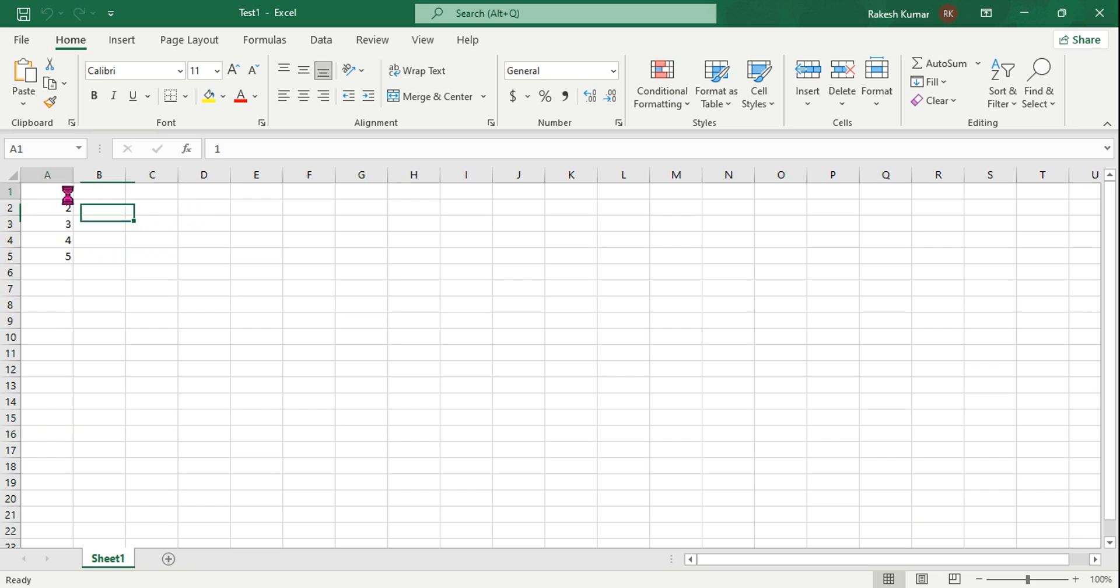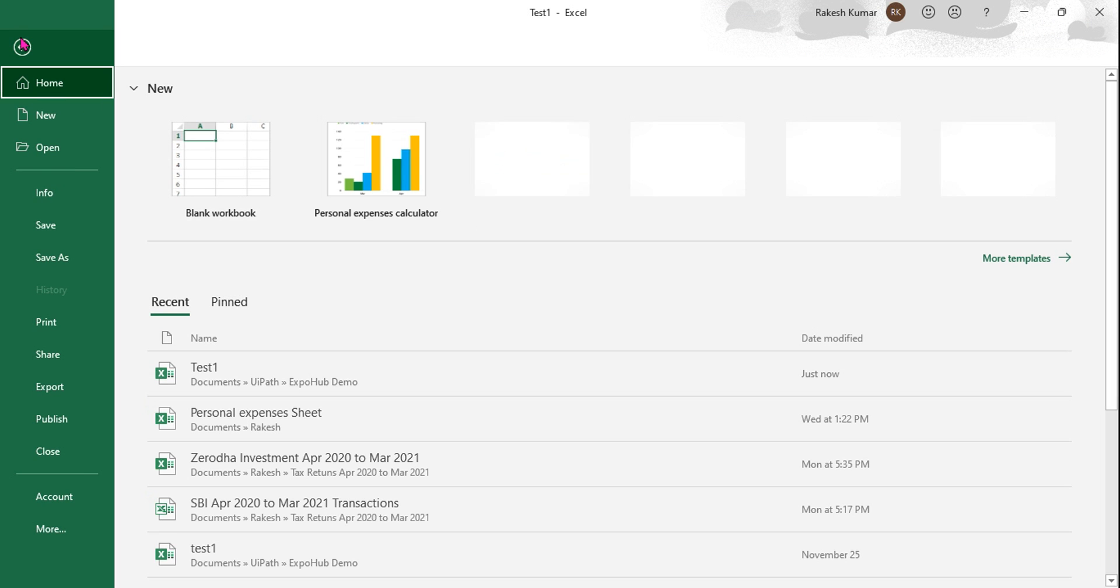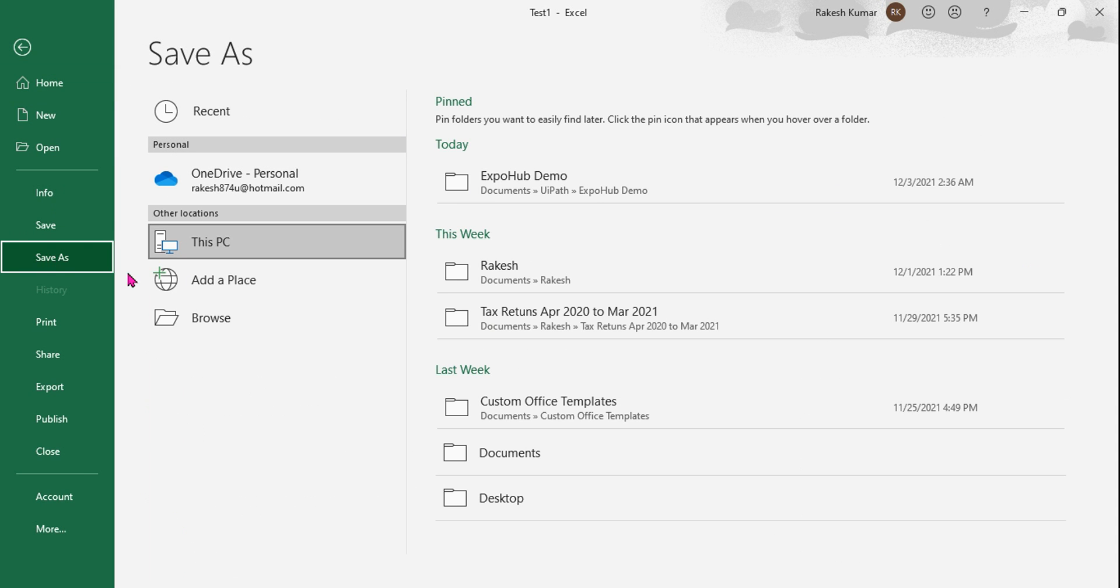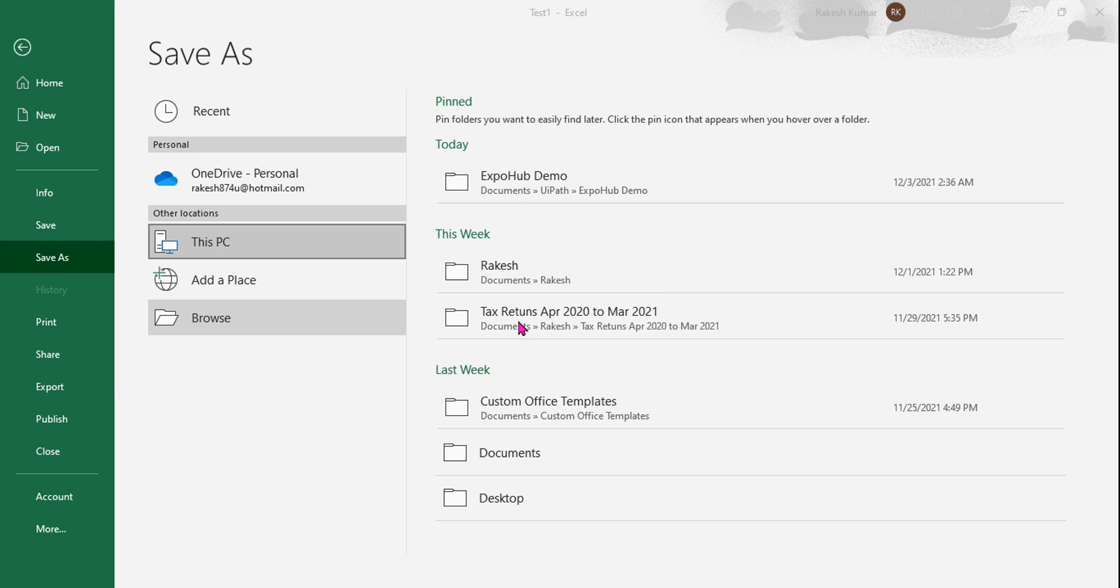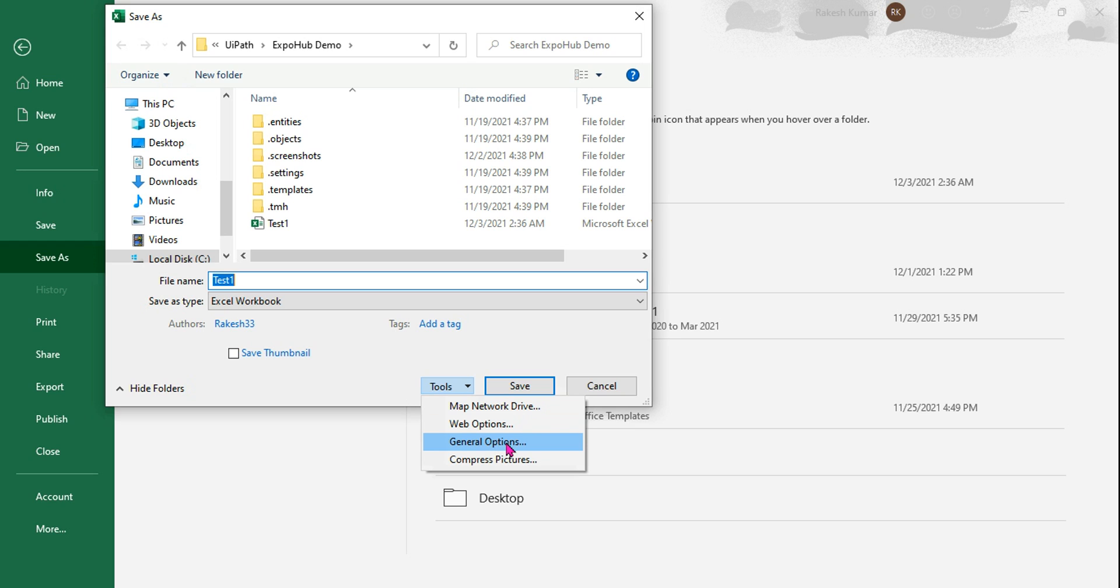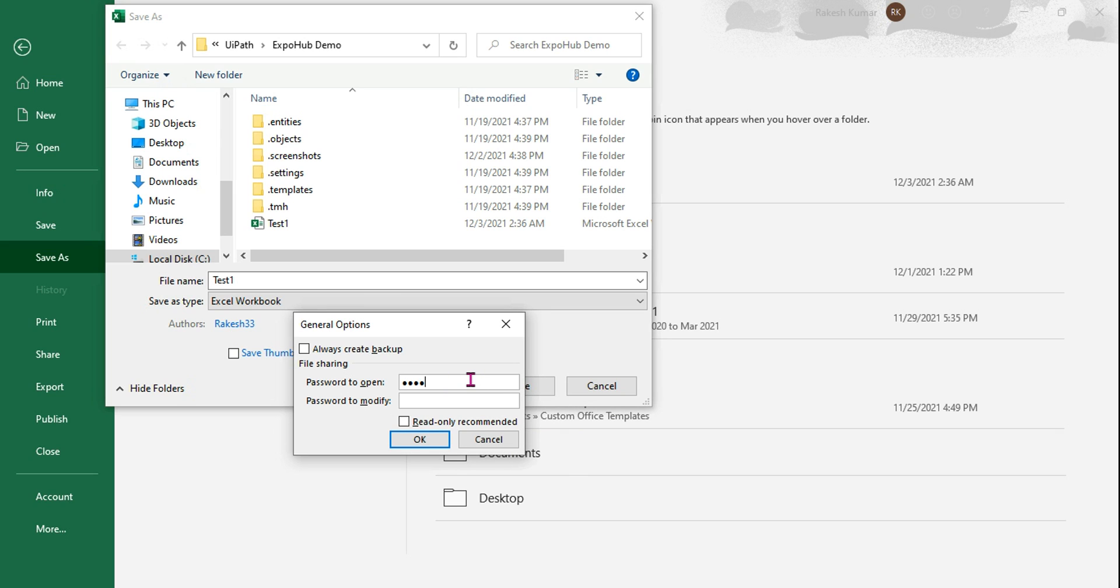This is a simple Excel file having some five numbers and I want to put a password, so anytime someone opens it has to enter a password. Hit on File, go to Save As, and hit on Browse. Then go to Tools, you have something called General Options, so click on the General Options and enter the password one two three four five six.